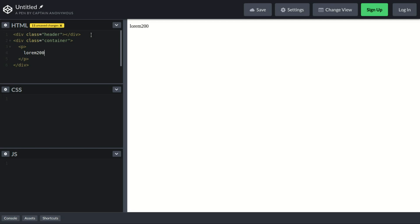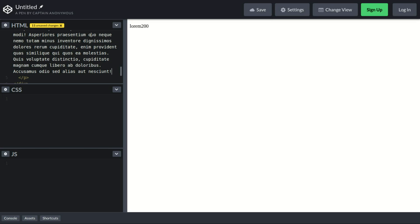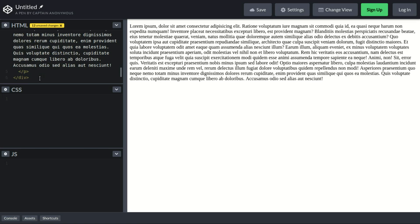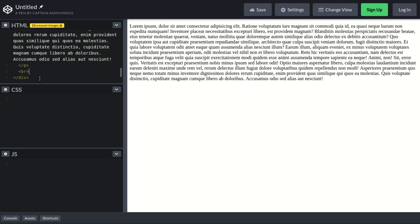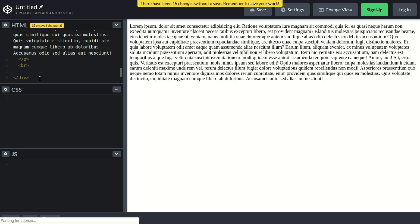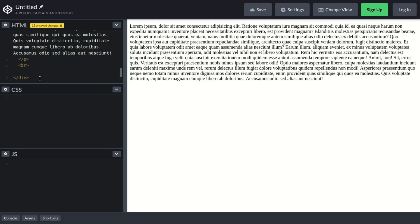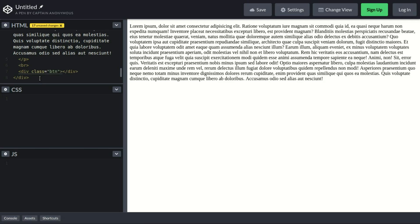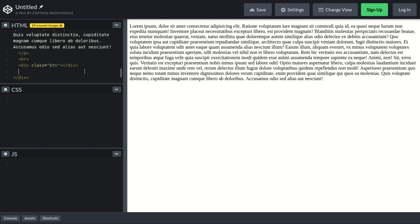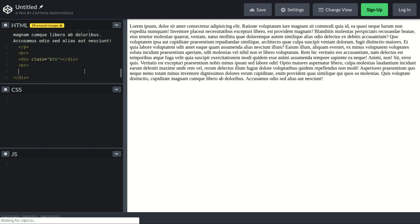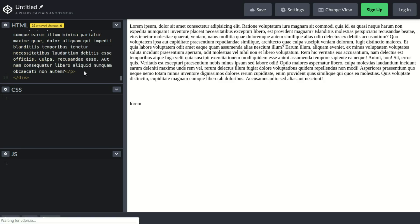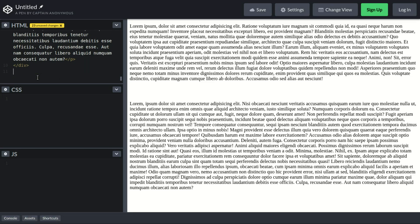You just press Tab and it puts everything for you. Below that, in the middle, we'll put a button element with the class 'btn' — that's much easier for us. Then another paragraph with lorem, let's say 300 words.